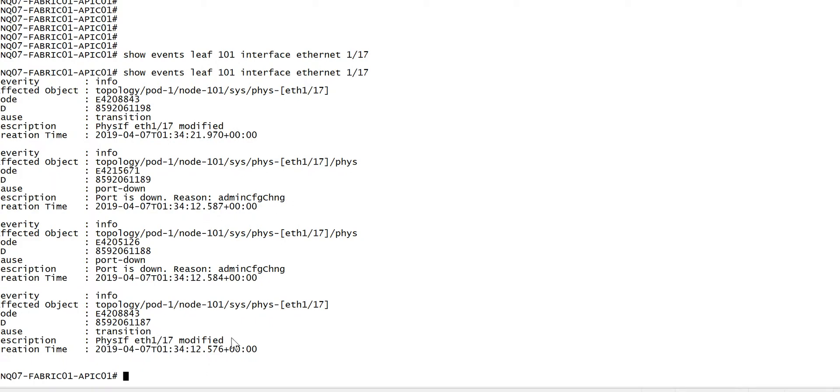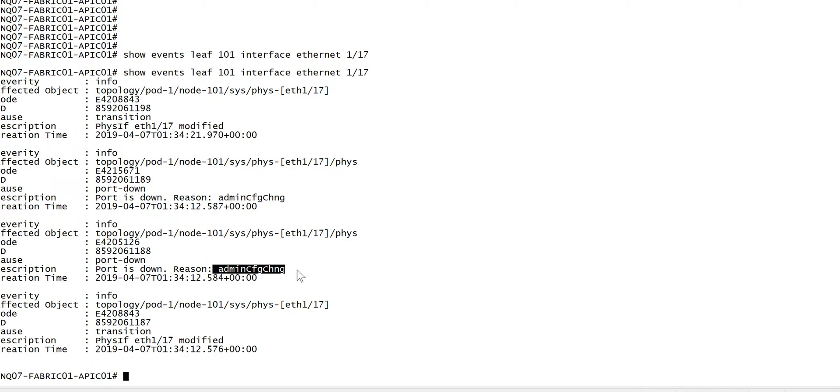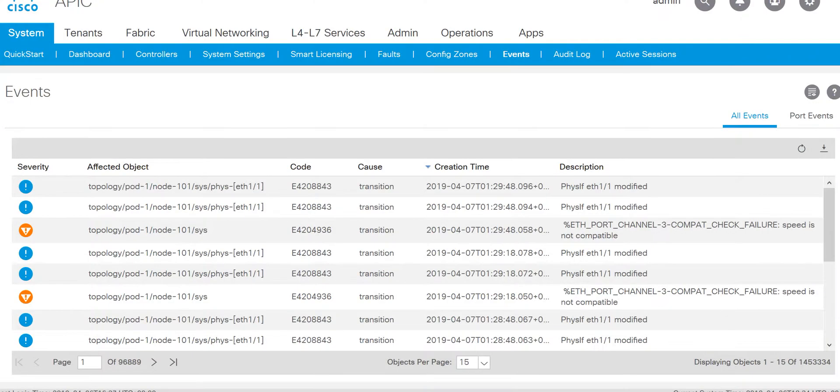This is leaf 101 interface modified. The code shows that port was down, the reason is admin change. So that way you can get the events log for all events. Now another way you can check on the CLI.